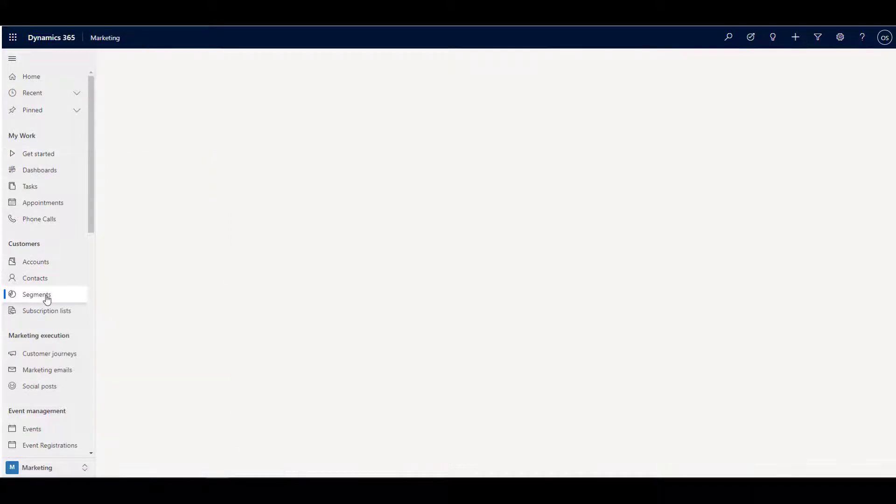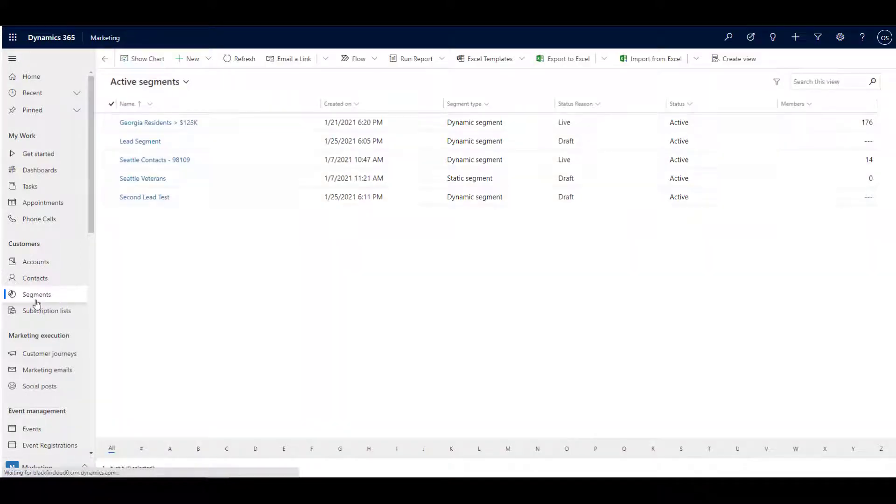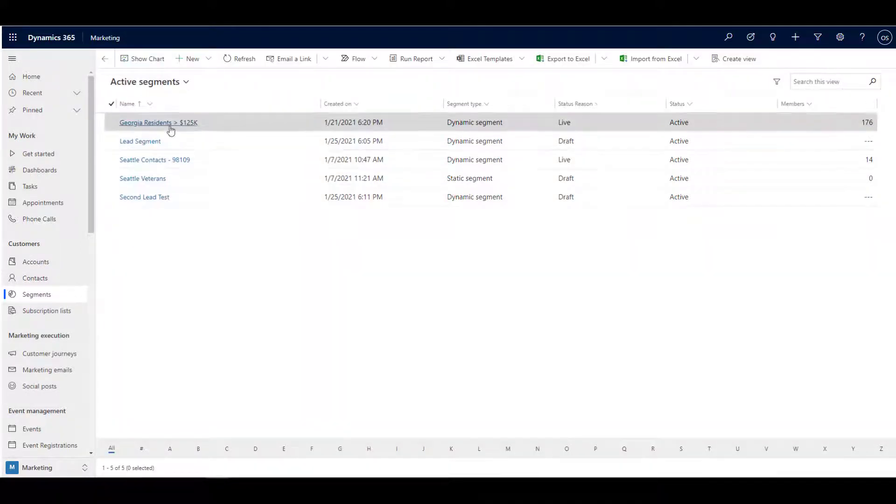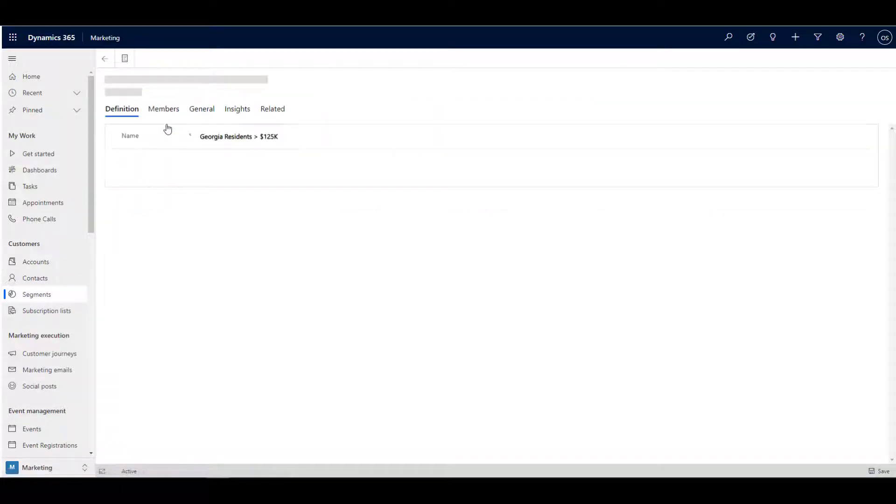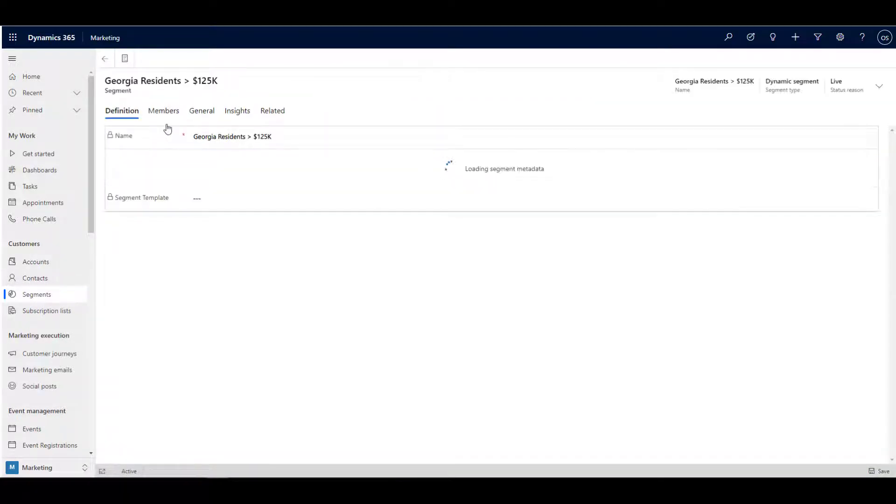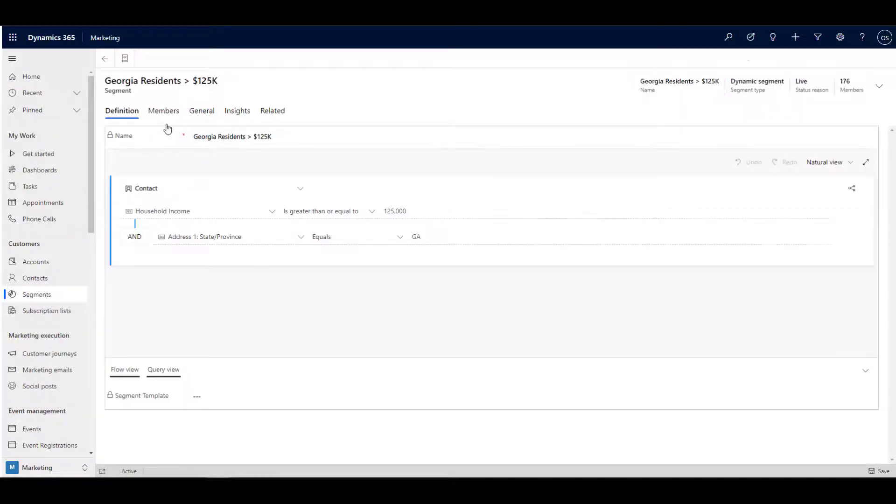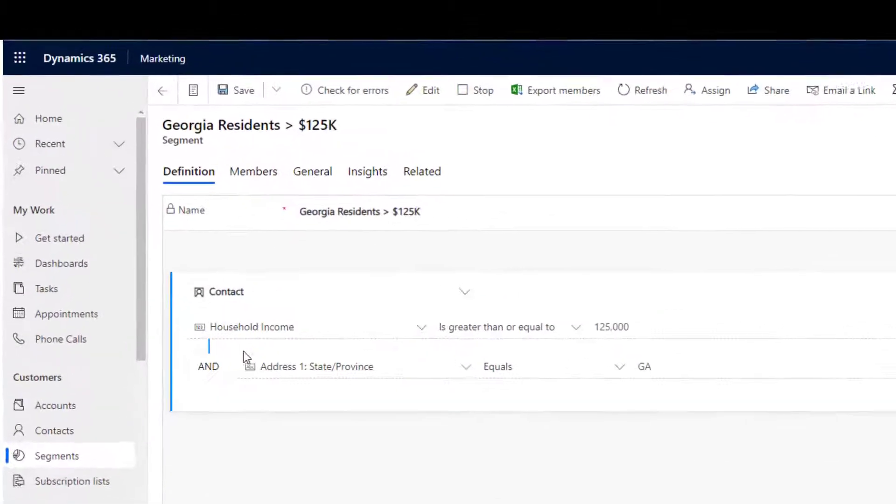With this feature, you're able to create dynamic lists of potential and existing customers based on specific criteria that exist within their dataset, and then build an interactive set of communications that respond to their level of engagement.